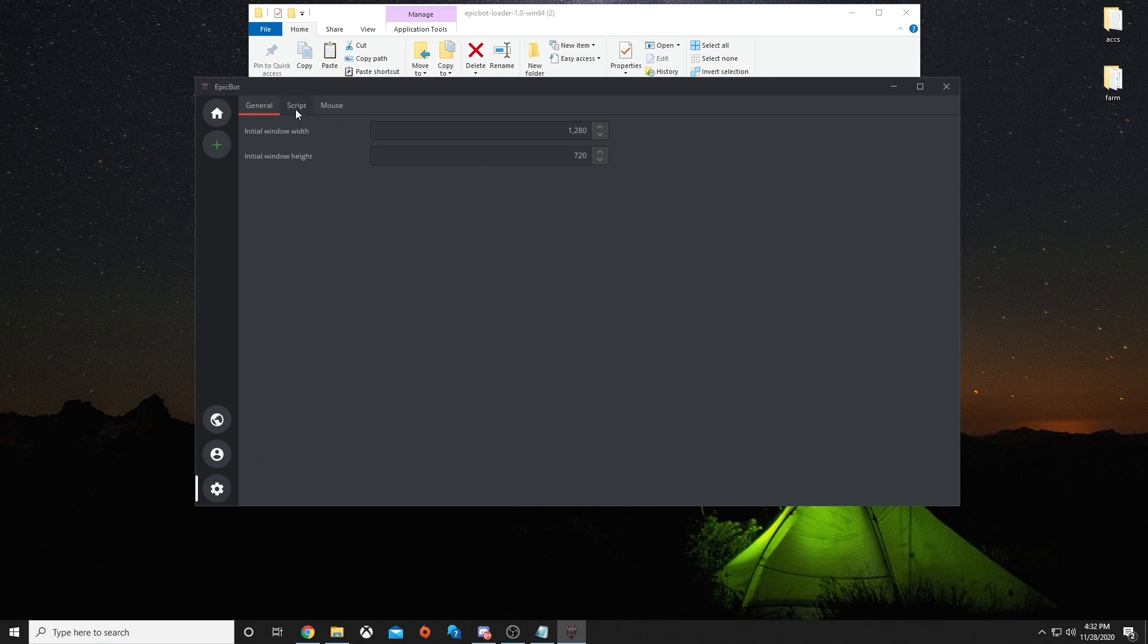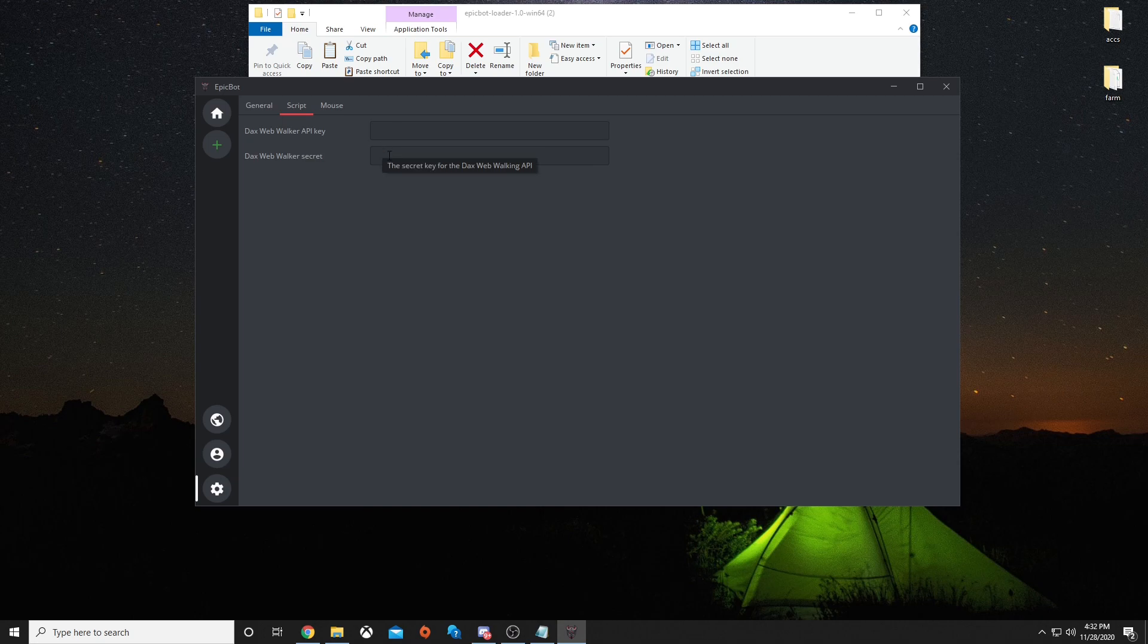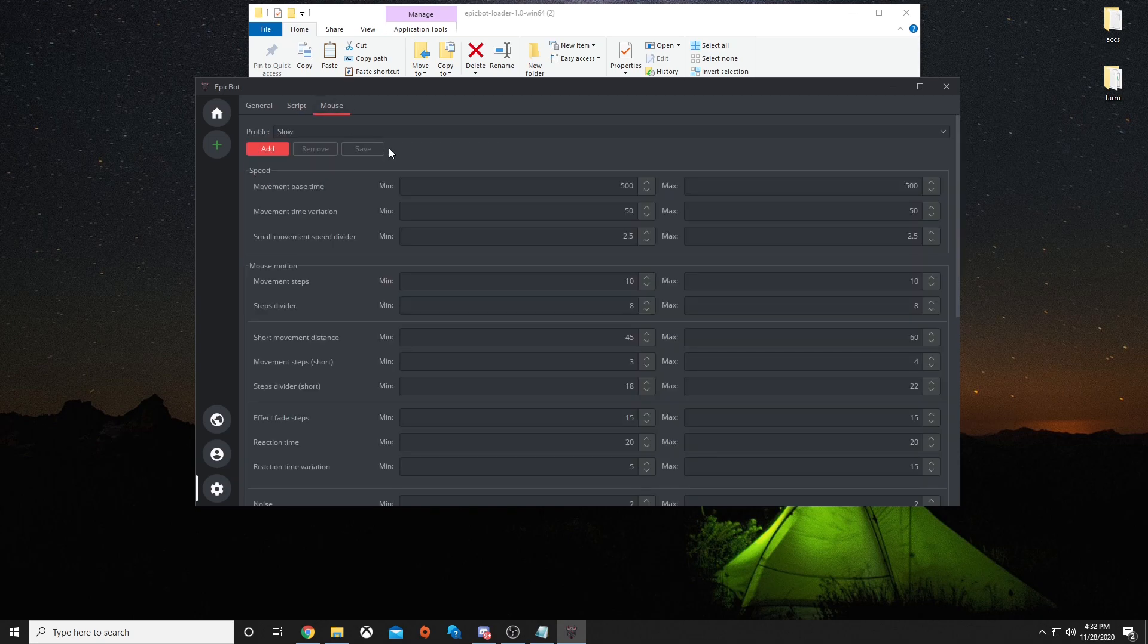Here are all your settings. It's your general settings, initial window width, height, and also you can change your script Dax WebWalker API key and your secret. Next is the mouse settings.